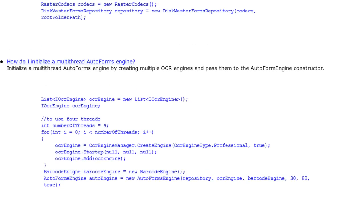Next, we'll create an auto forms engine that can work in multiple threads. By default, the shapes and lines object manager is already added. If you wish to use the OCR or barcodes to identify the form, you'll have to add instances of these engines to the auto forms engine as we do in this sample code.